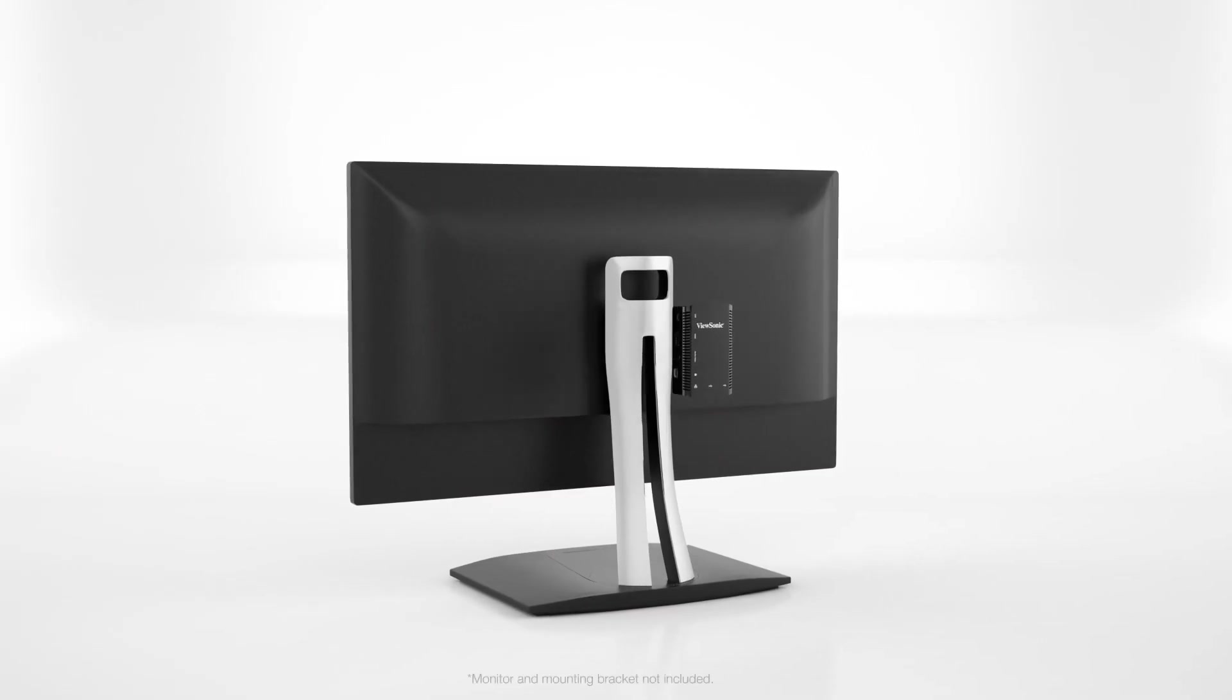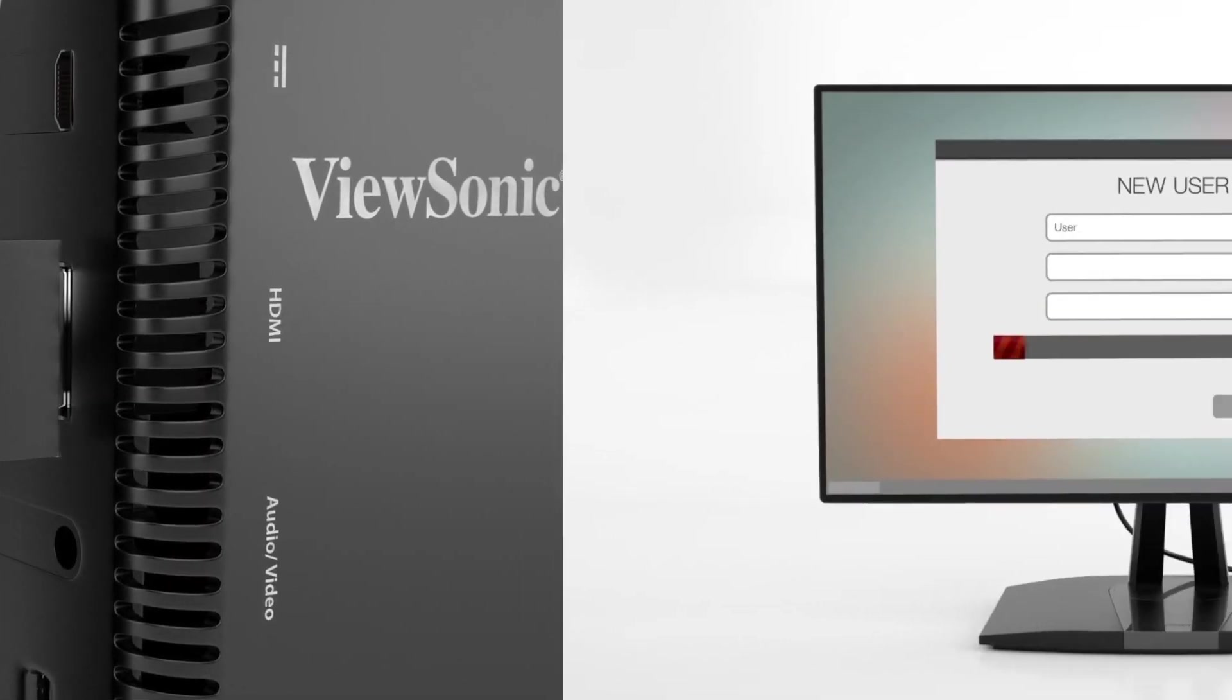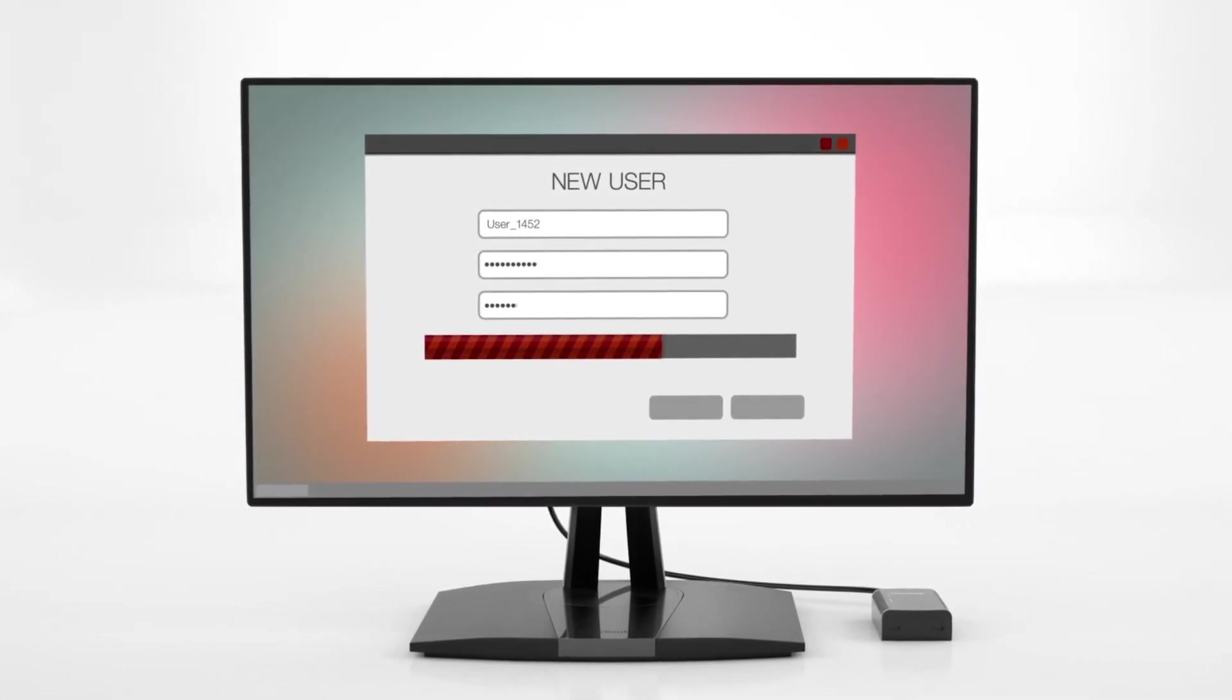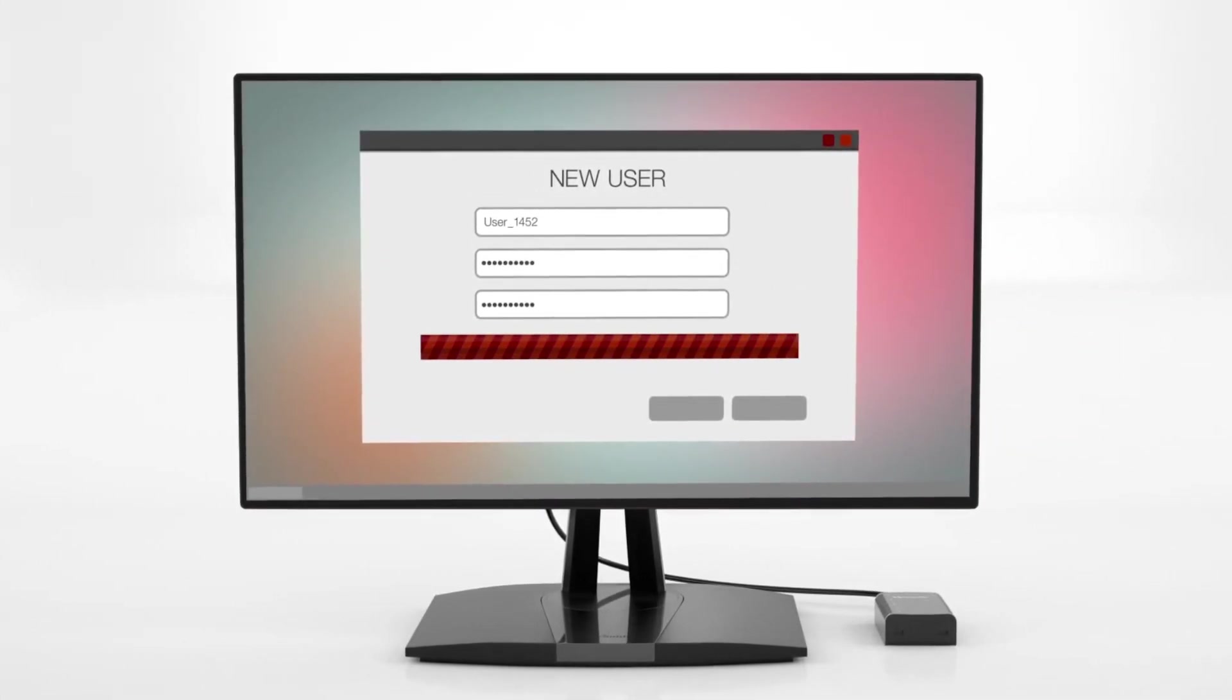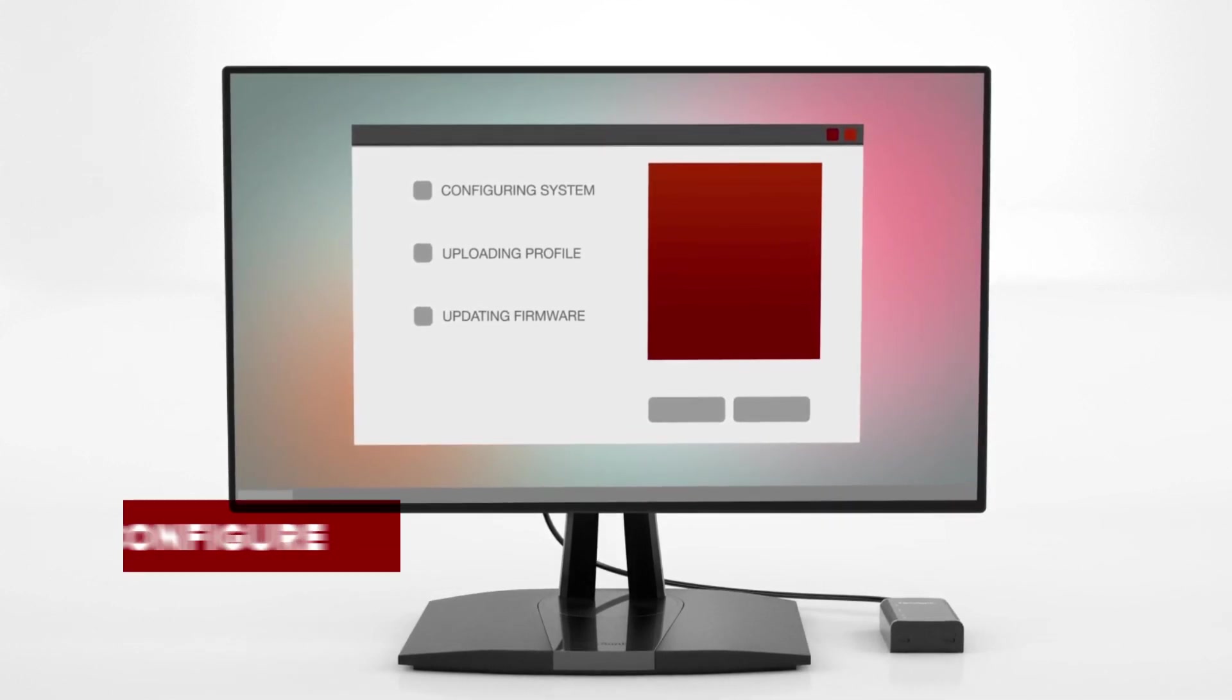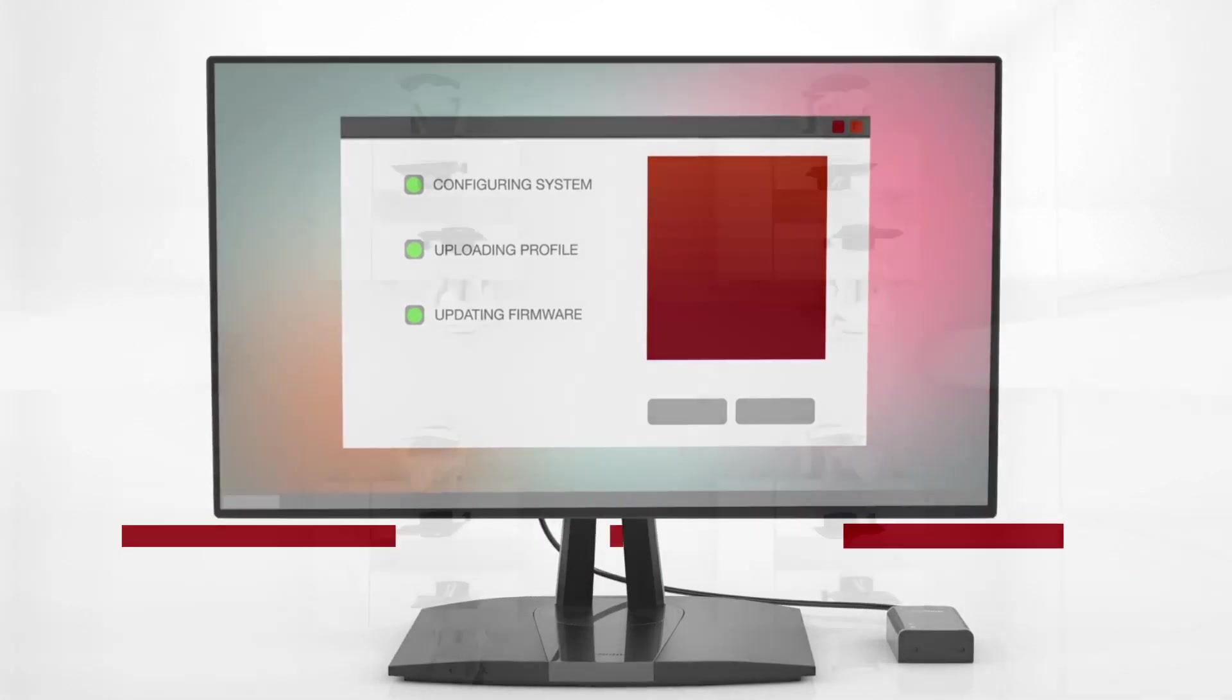Setup is a breeze. Just plug in your thin client and the included Stratodesk no-touch-center management software does the rest, with auto-discovery and wizard setup feature to quickly and easily configure, push profiles, or update firmware.